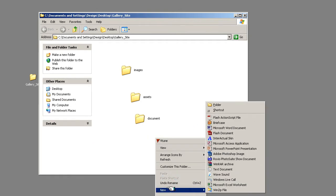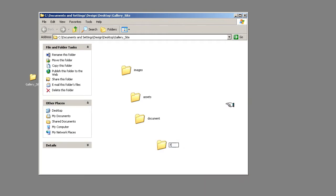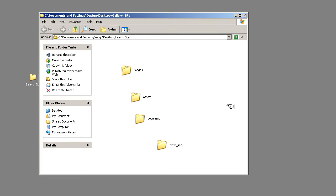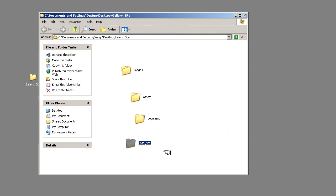And then finally, we'll do the flash site. Now if you're doing an HTML site, you could name this HTML site, it's up to you. And that will contain all of the folders including the original flash files.